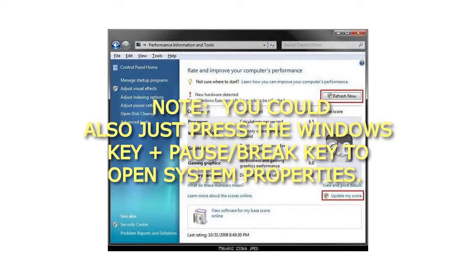Note: you could also just press the Windows key plus Pause Break key to open System Properties.